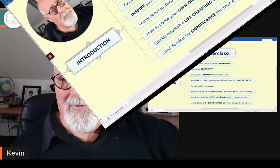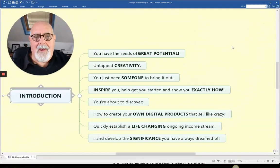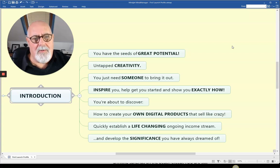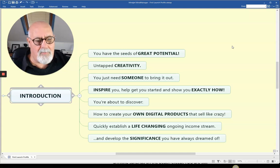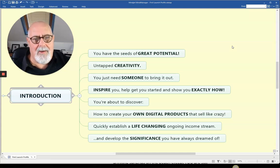You're probably going to disagree. In fact, I'm sure you are. But did you know you have the seeds of greatness or great potential within you? Untapped creativity, just waiting to be exploited. You just need someone to bring it out and show you how. Don't worry, it's not me.